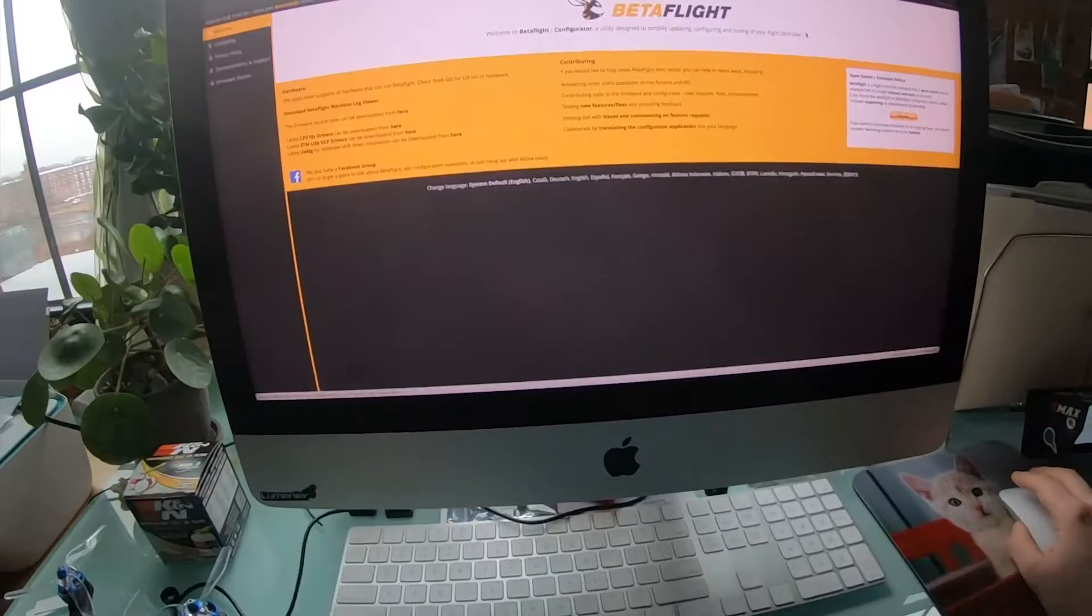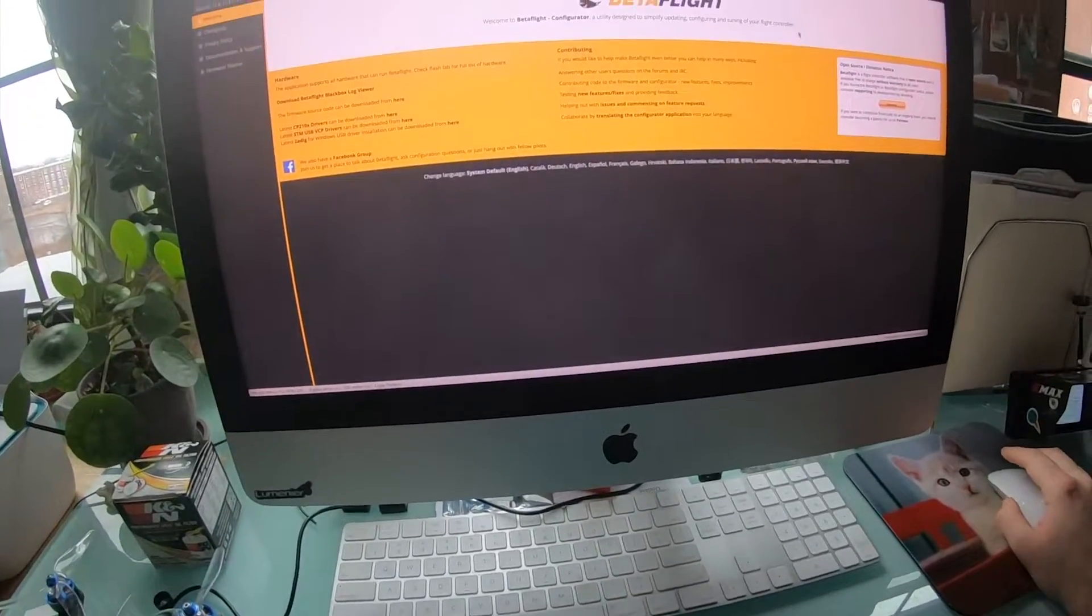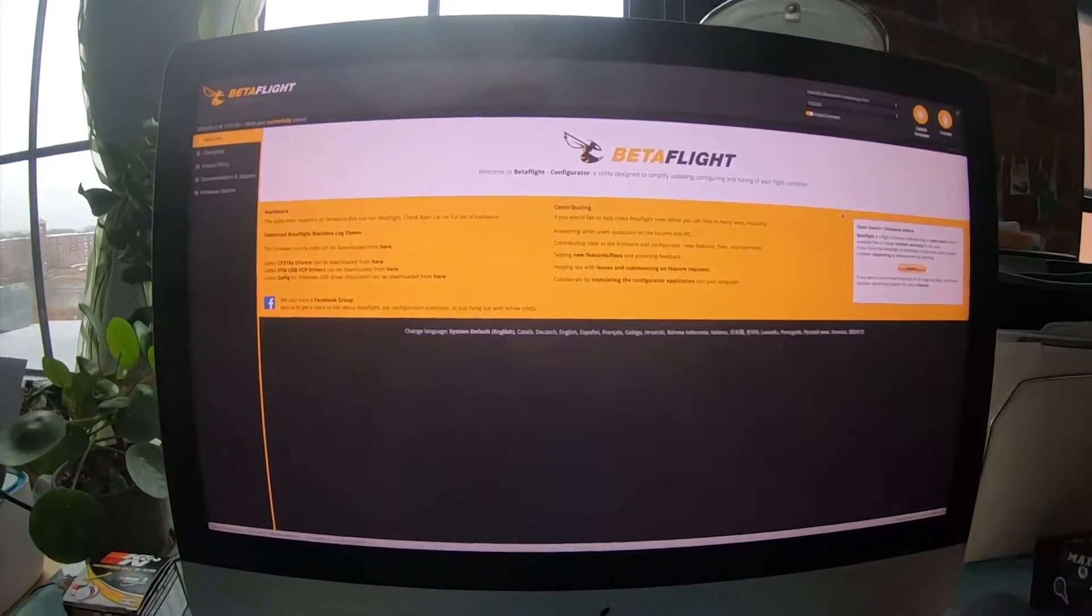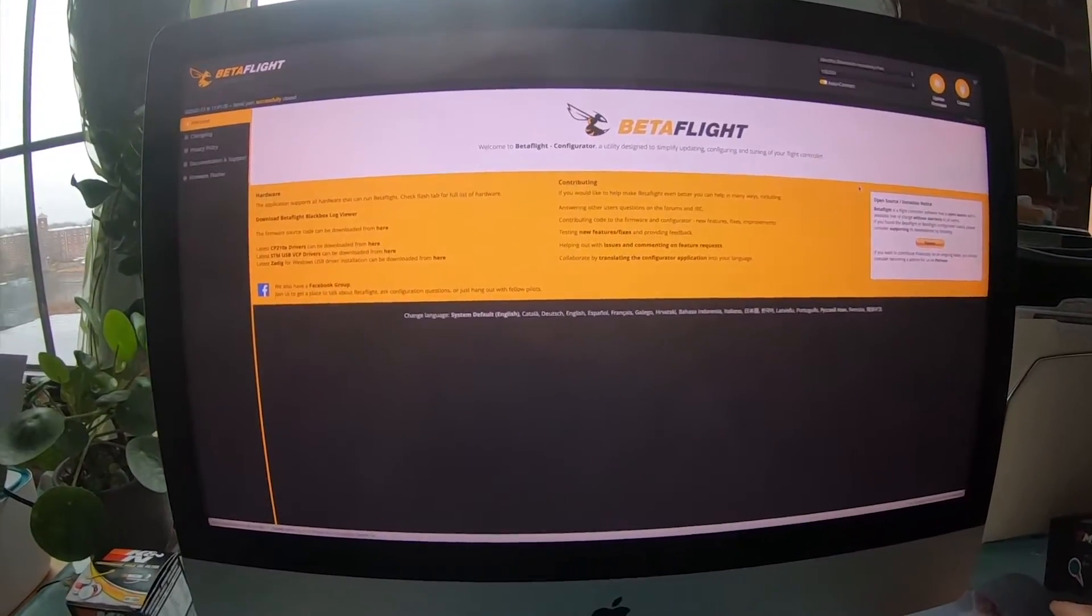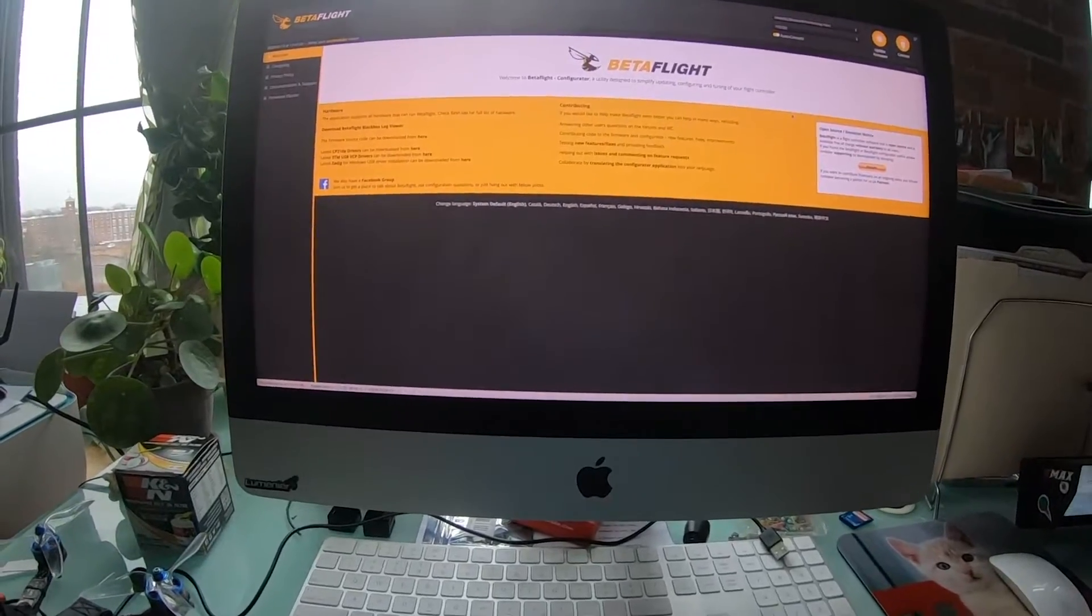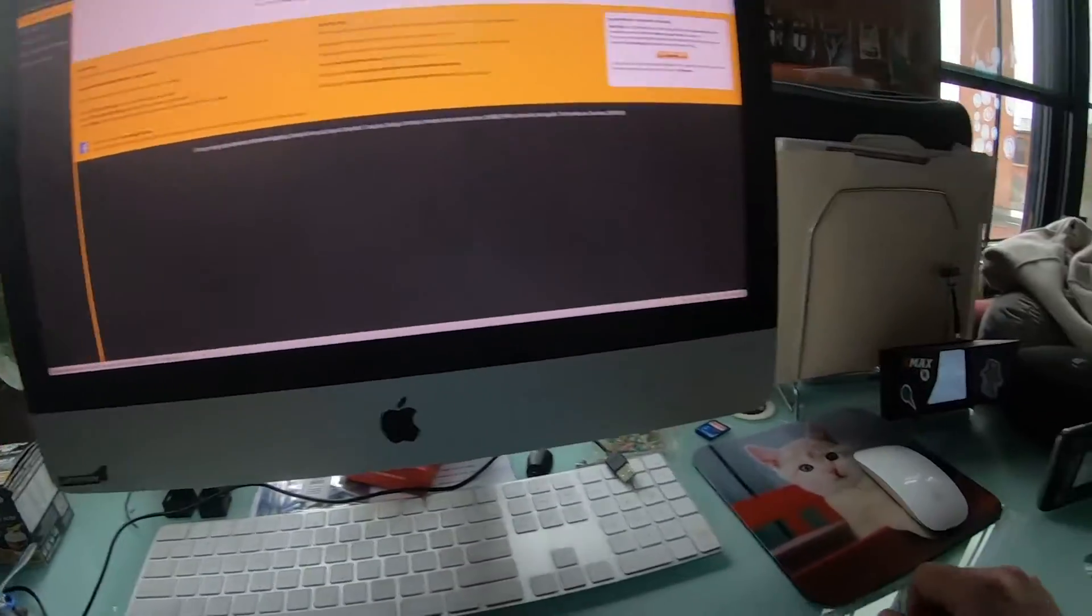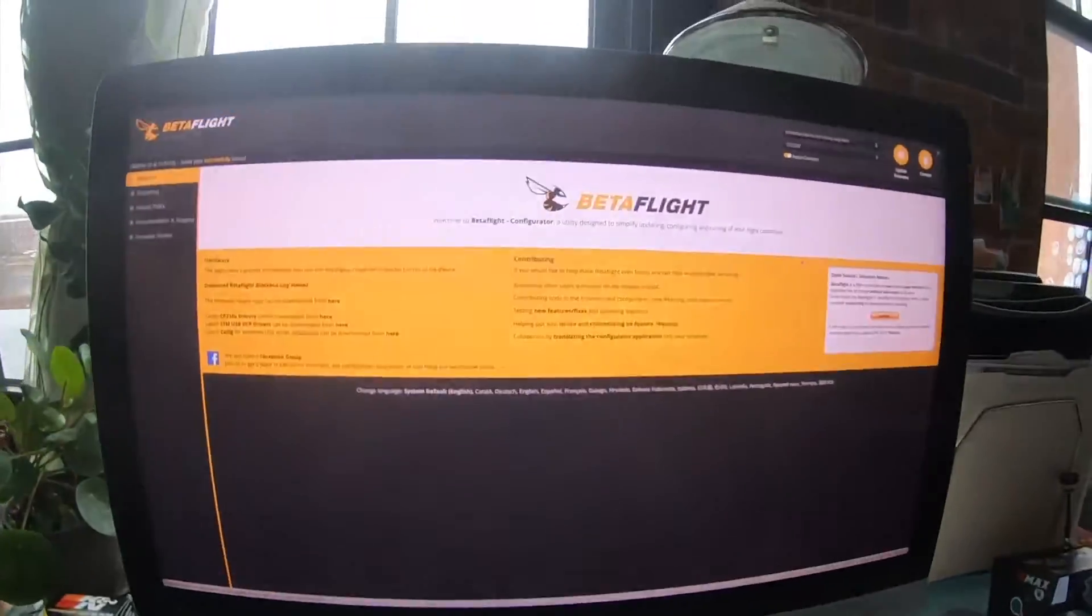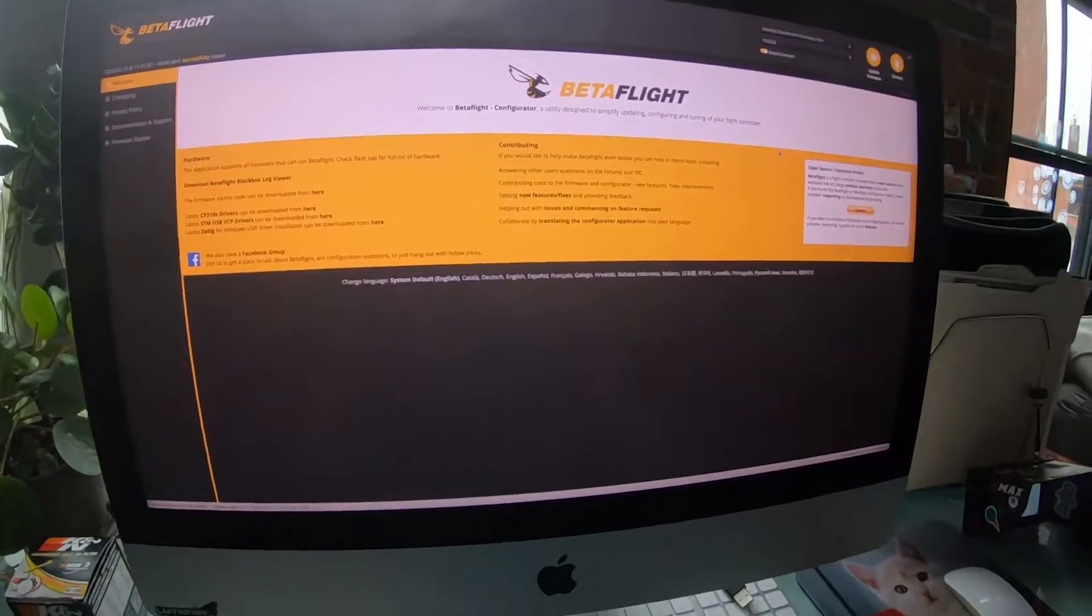Alright guys, long overdue video. This is going to be a quick one, just going to show you why your on-screen display text isn't showing up on your screen or in your goggles.